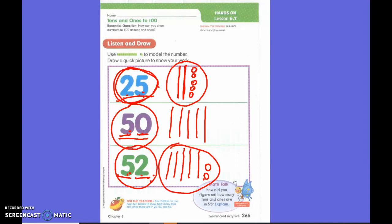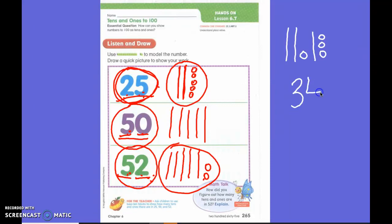I have a little challenge. What if my picture looks like this? What number did I draw? 34. He is right. Does anyone know how he got 34? He counted the lines for the tens and the circles for the ones — he counted three lines and four circles. You're exactly right.